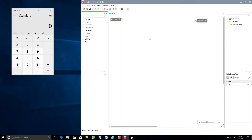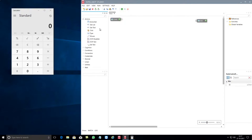Hi, in this video you will learn how to use IntelliBot's click component. To get started, you need to go to the toolbox and drag and drop the click component from the actions category into the design surface.